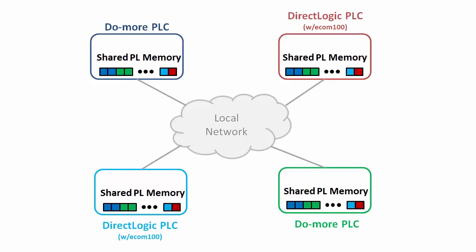So, PeerLink is a super quick and easy way to share up to 256 memory locations between an assortment of Do More and or Direct Logic PLCs. You just drop the PeerLink instruction in place, enable it and make sure the PLC is on the right network. And now it can see the 256 PL memory locations that everyone on the same network is sharing.